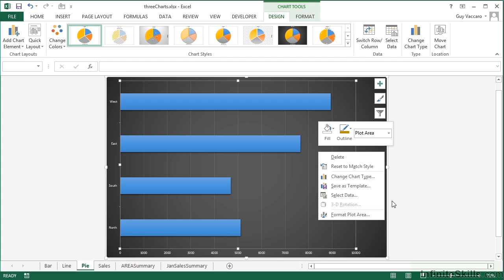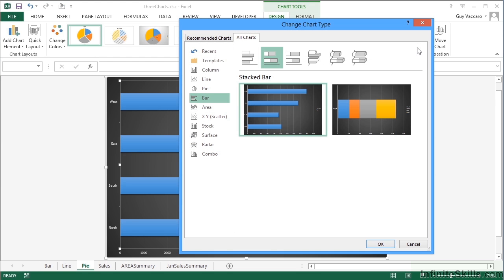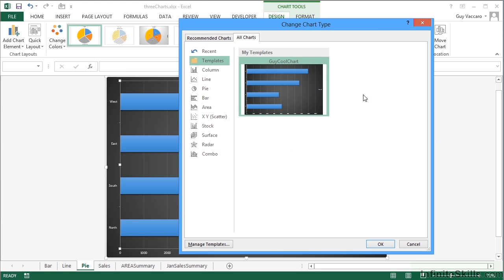But it's then available to you in all future workbooks by going to change chart type templates. And if you've got a few, they'll all be listed here.